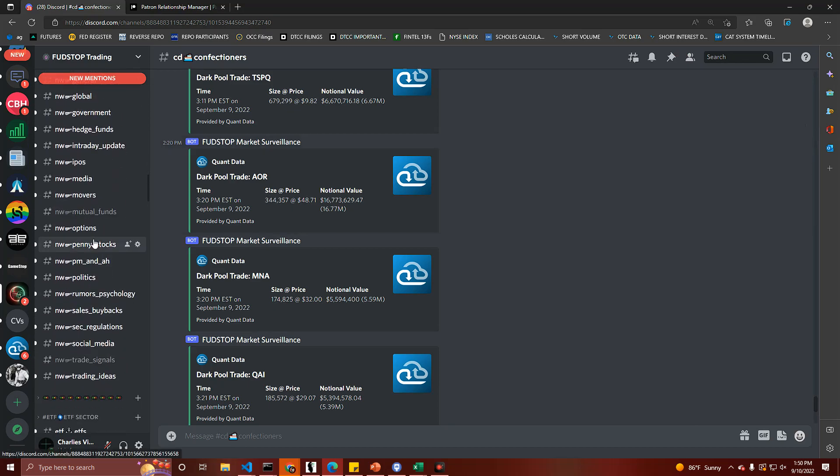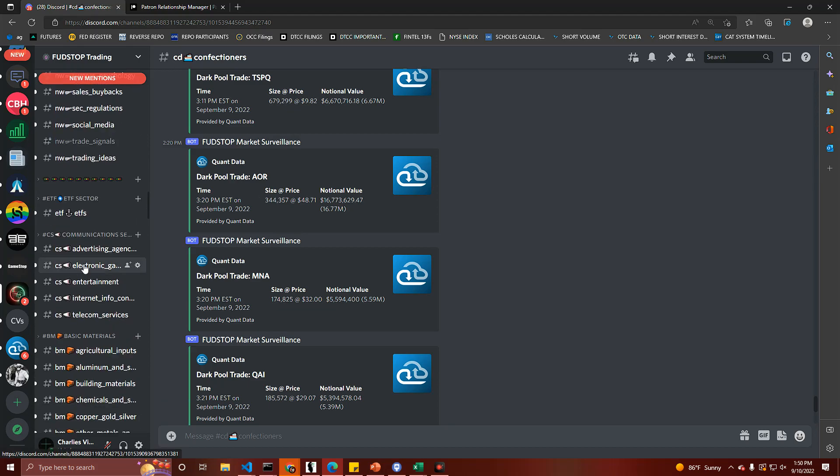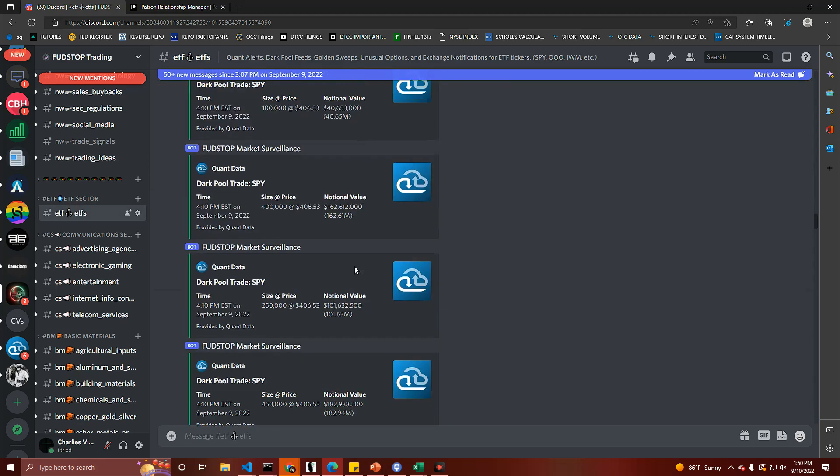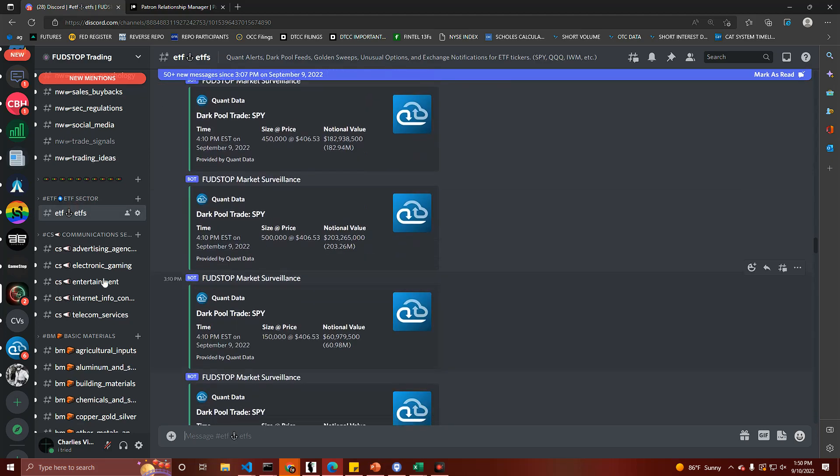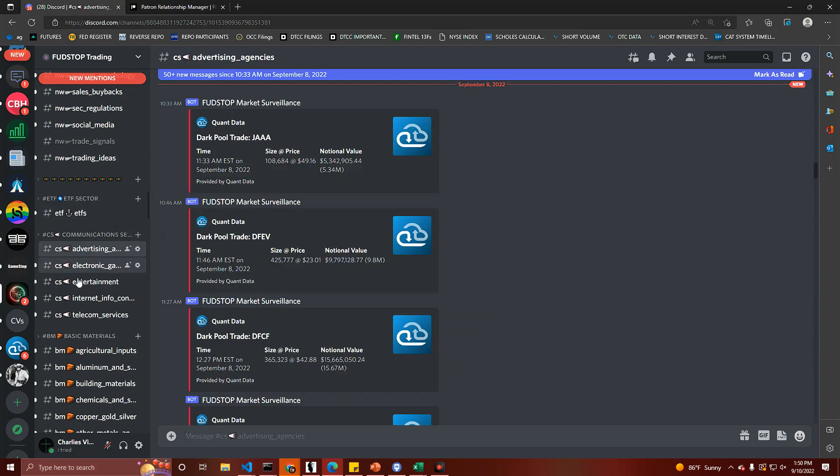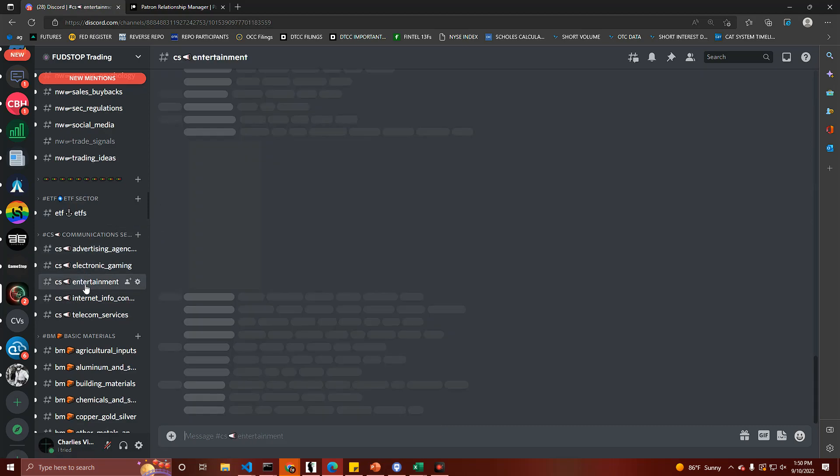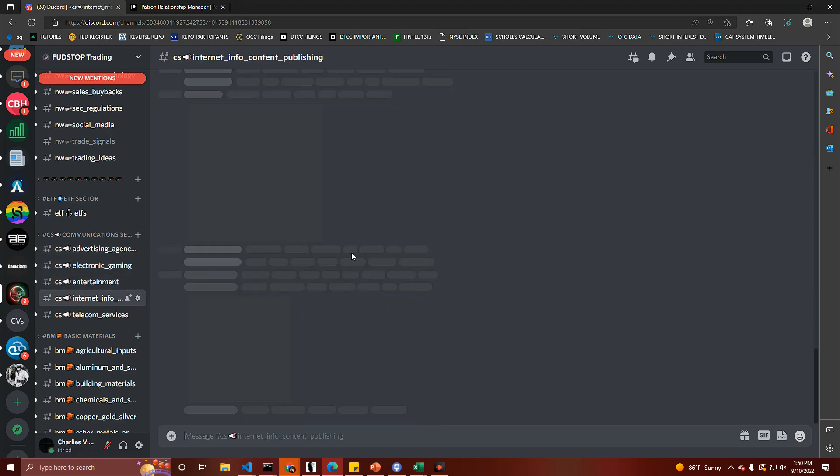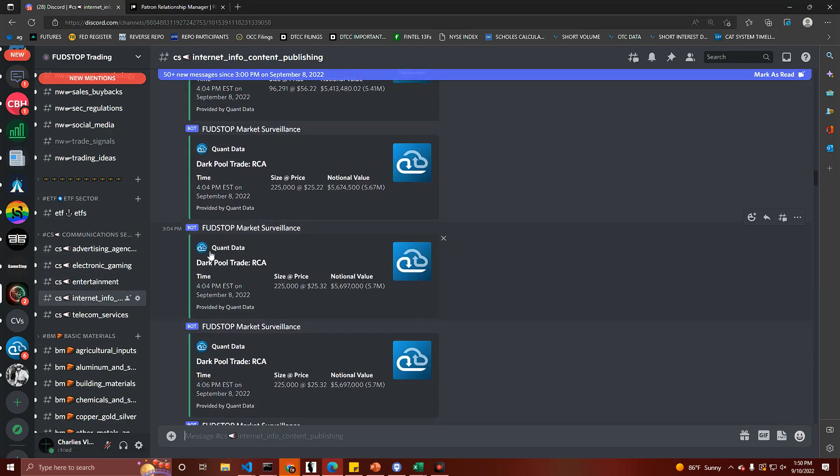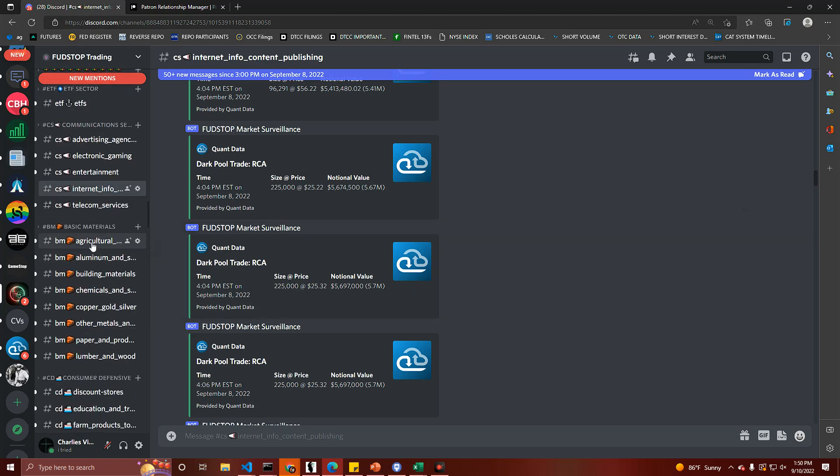Now here at Fudstop, the way we have the server set up for our discord is we like to have the feeds come in - dark pools, unusual options, golden sweeps, and quant alerts. Those all come in broken down by industry and sector for us already. With communication sector right here, each one of these channels is your repository for all of your dark pool feeds, quant alerts, golden sweeps, and so on. We also have earnings guidance and SSR alerts as well and regulation shows.